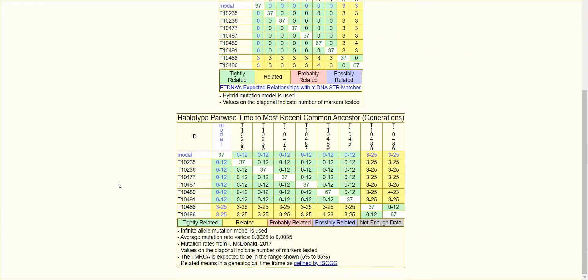The third chart shows the estimated TMRCA for this group in generations. For the GD3 kits, it's 3 to 25 generations. For the GD0 kits, it's 0 to 12 generations — a range. The color code for this is similar to the second chart.